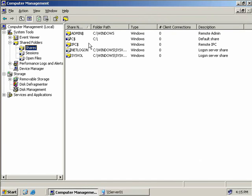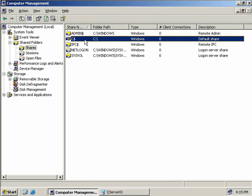The first share we'll look at is our C$ share. By default all drives are given a hidden share at the root of the drive. This share is known as an administrative share and it cannot be removed.